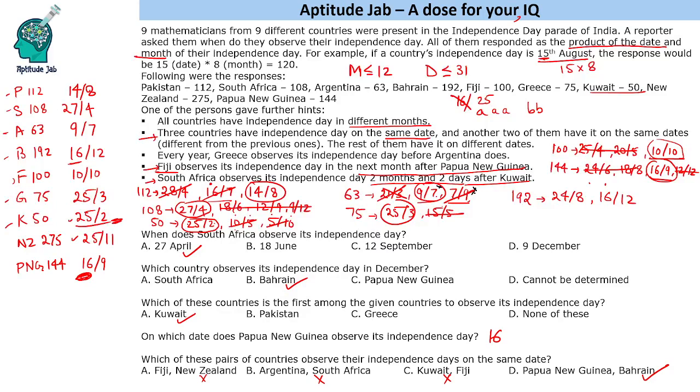I hope you found this set interesting — something I created on the occasion of Independence Day. Please don't forget to like this video.